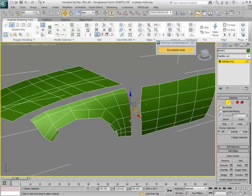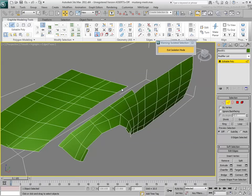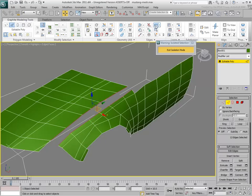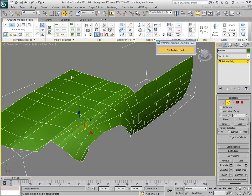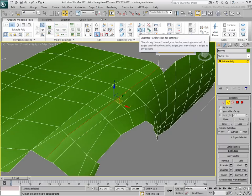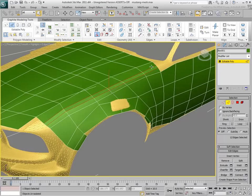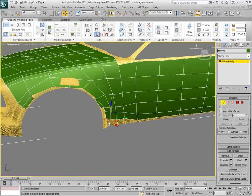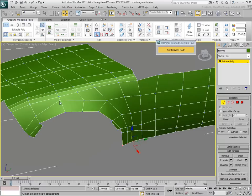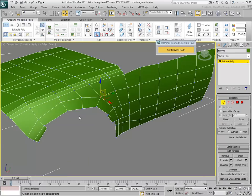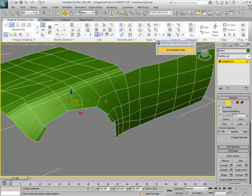Bridge the gap between the fender and the door. Do the same between the fender and the hood. Add detail by chamfering the connection between the fender and the hood, and also add some extra detail around the wheel well using the chamfer tool.